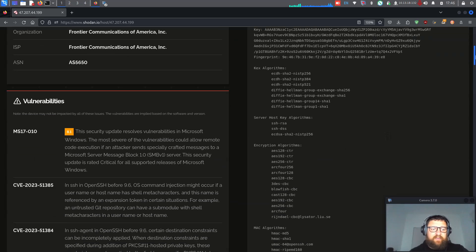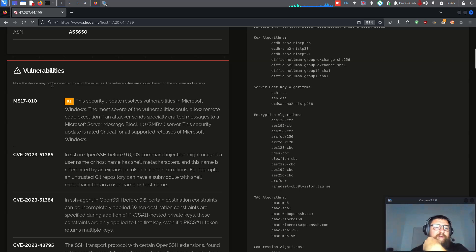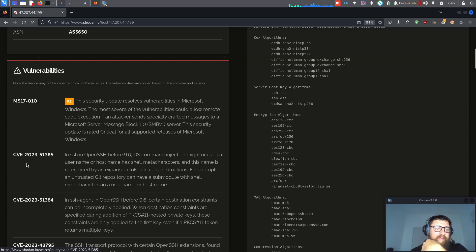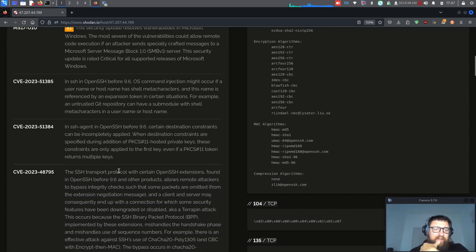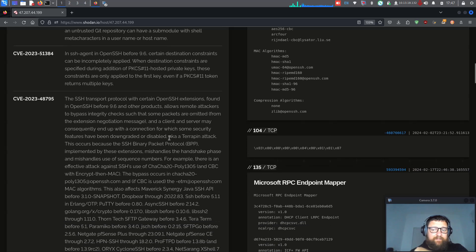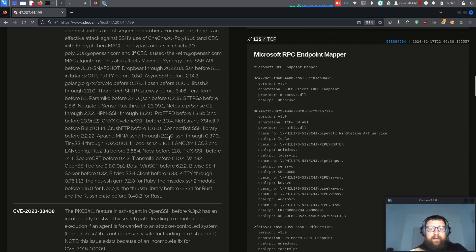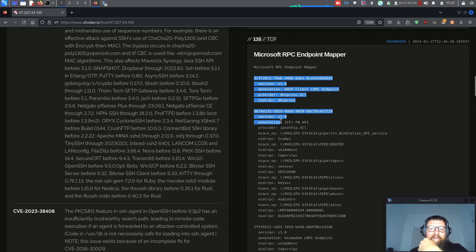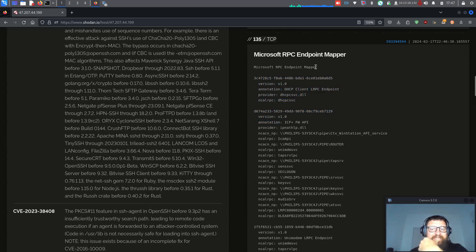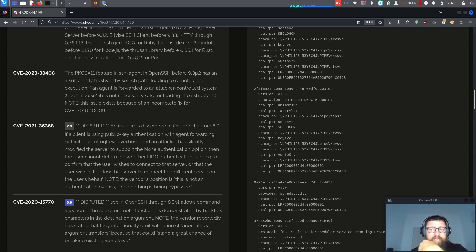Let's click and check it. Here we have the vulnerability MS17-010, which is a security update resolving vulnerabilities in Microsoft Windows. We also have another CVE — OpenSSH 9.6 — and we can see Microsoft UBR RPC endpoint mapper listed here as well.